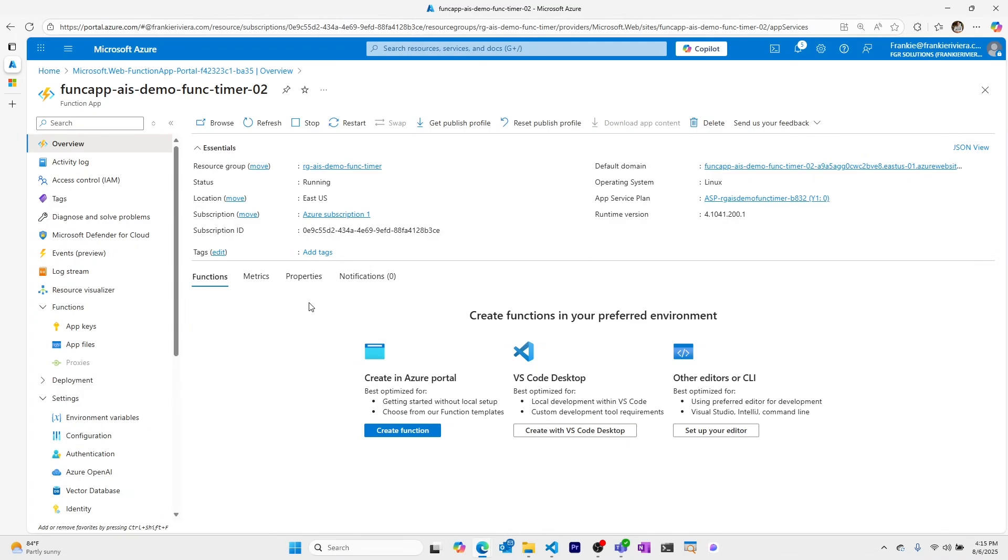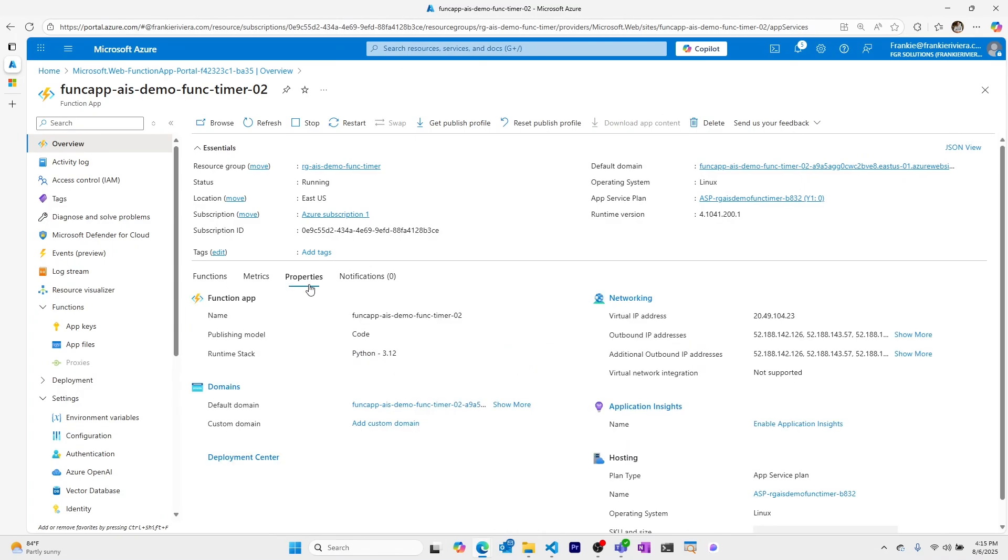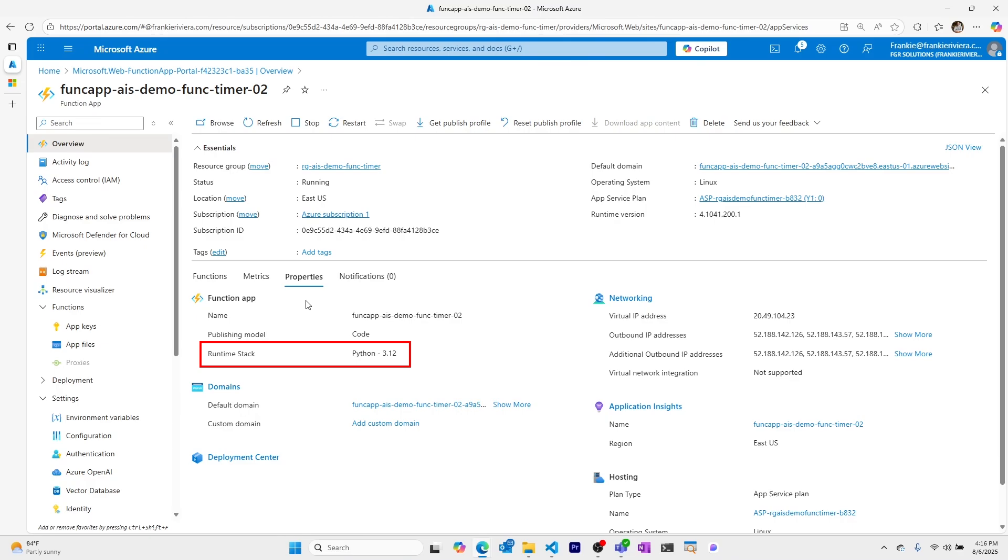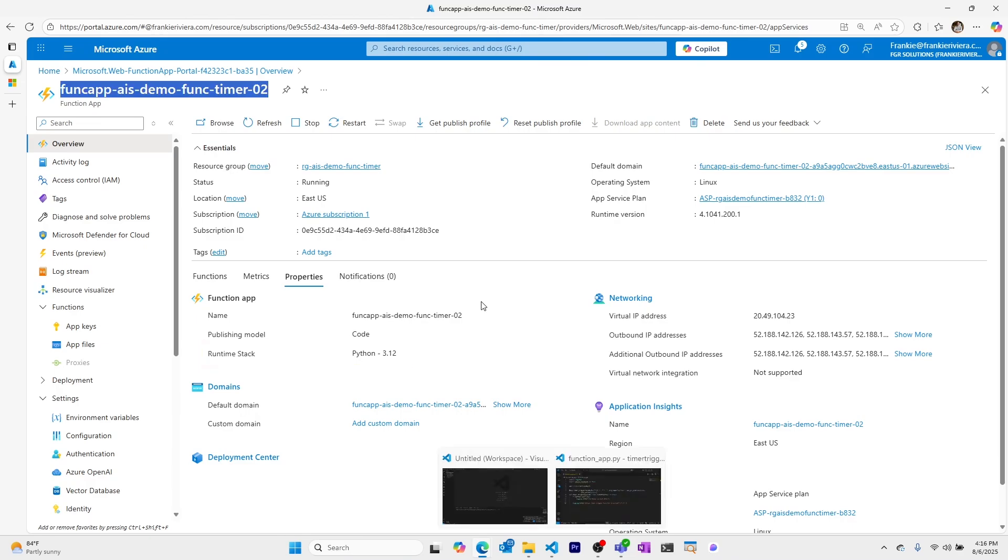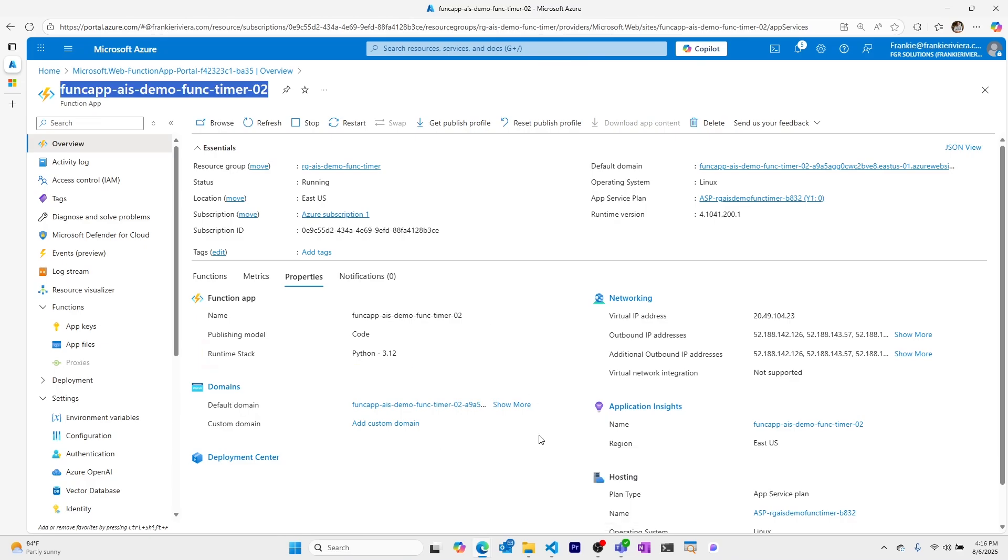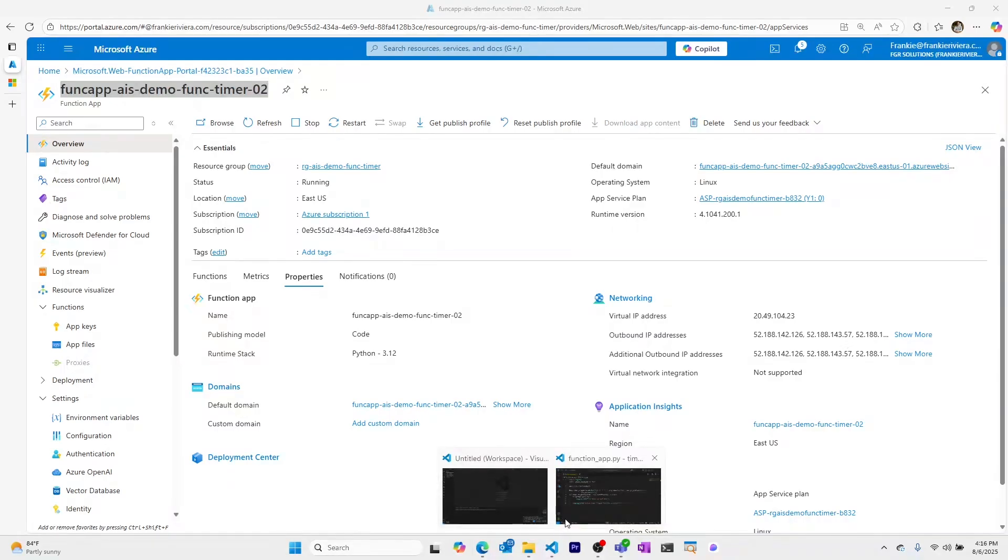I'm in a newly created function app within Azure. I can check the properties to make sure that it's using Python, because all functions in newly created function apps must all use the same runtime. I'll copy the name of this function app and go back to VS Code.